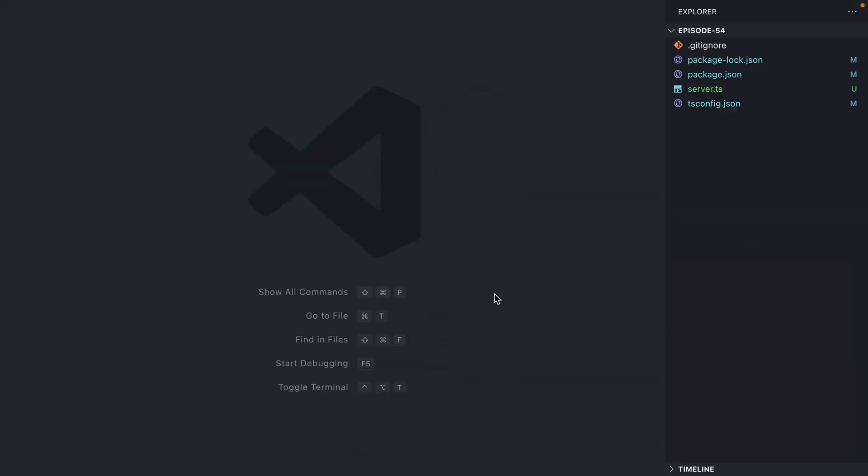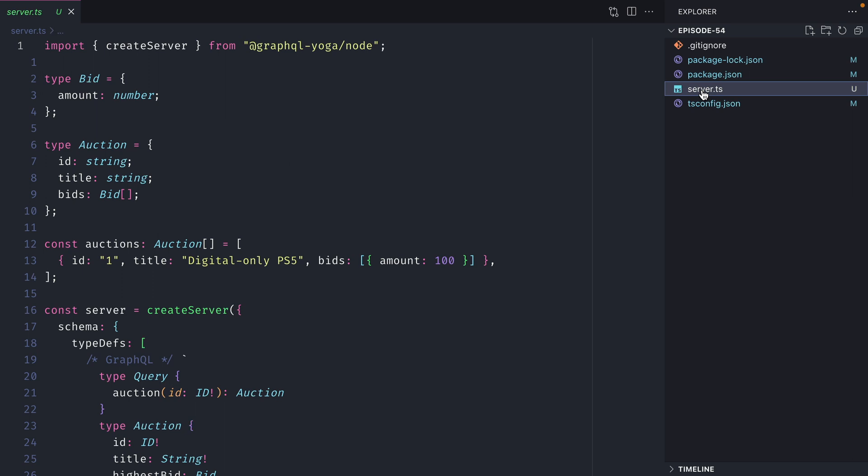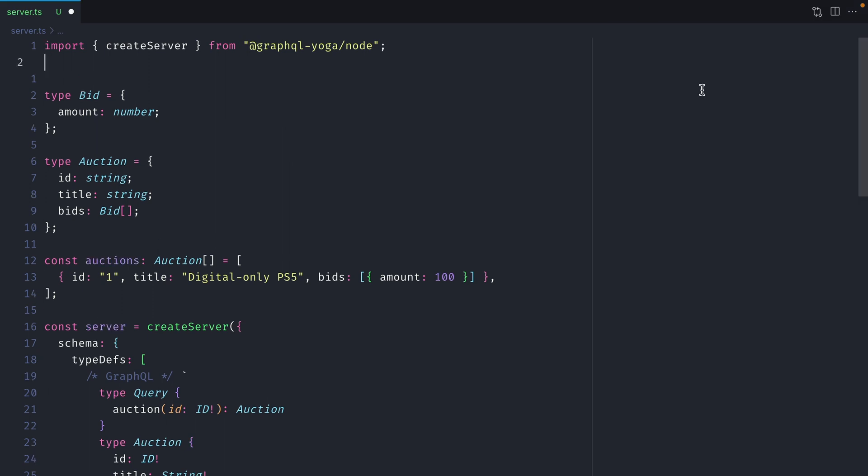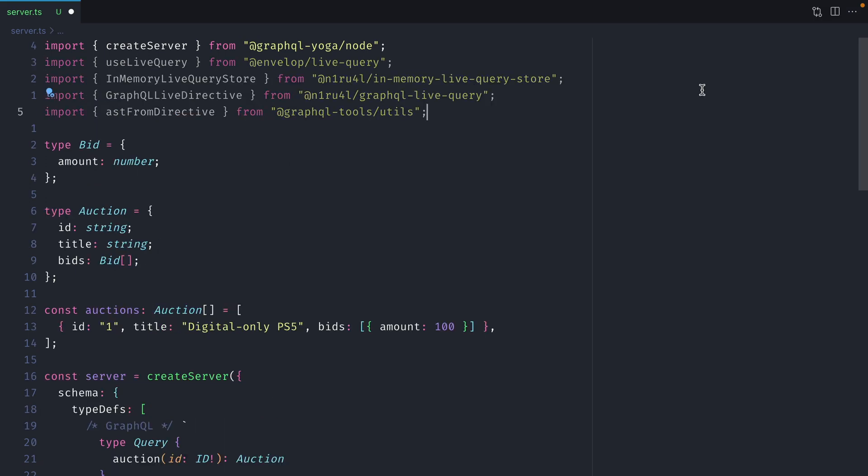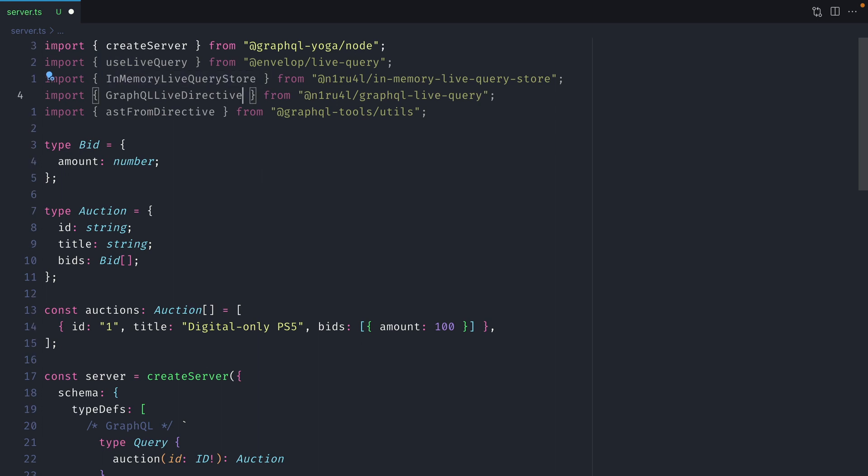Now with that installed let's head back to our server.ts file. At the top we'll import some things. We'll import use live query, in-memory query store, the GraphQL directive from GraphQL live query, and then we'll import AST from directive.